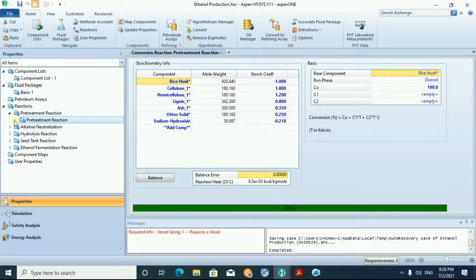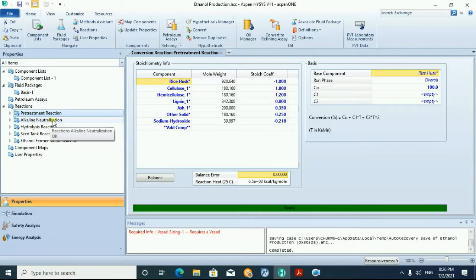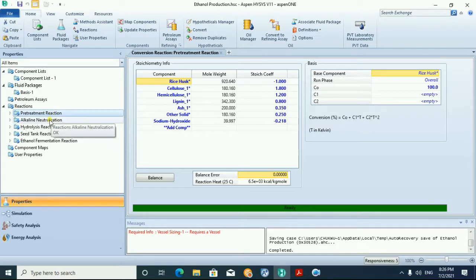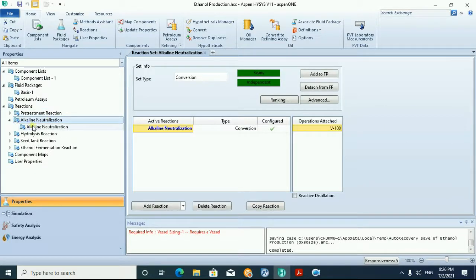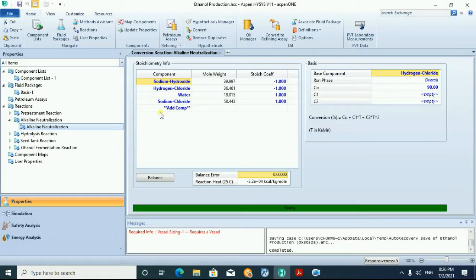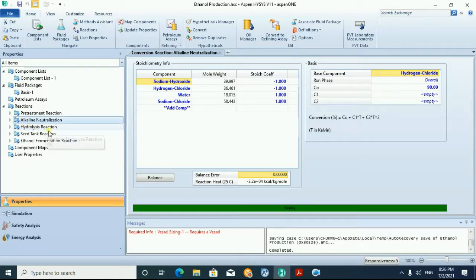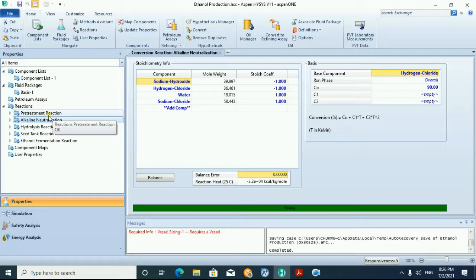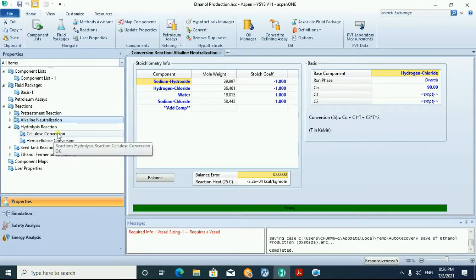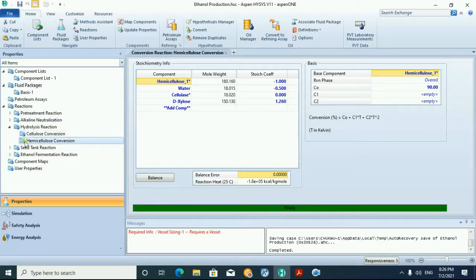Then we also defined the alkaline neutralization, because after the pretreatment process some of the unused alkaline has to be neutralized using hydrochloric acid. We also defined the hydrolysis reaction, where the cellulose and hemicellulose is converted to fermentable sugar — glucose and xylose — defined as cellulose conversion and hemicellulose conversion.